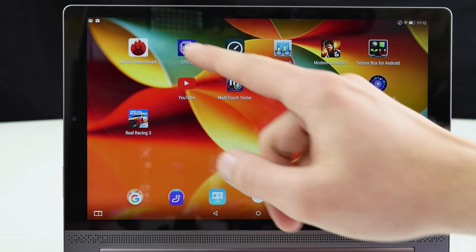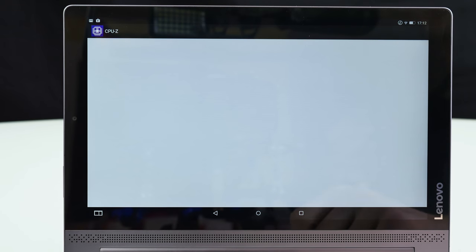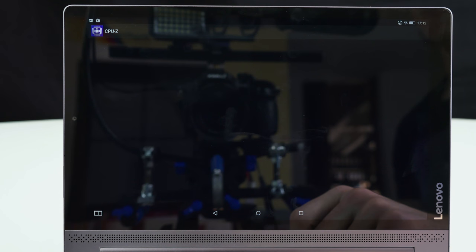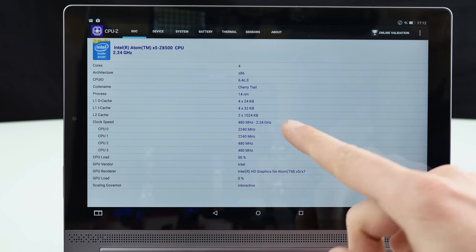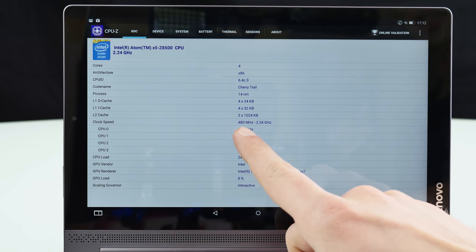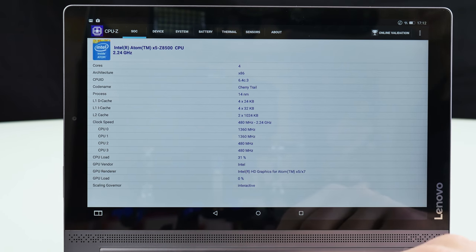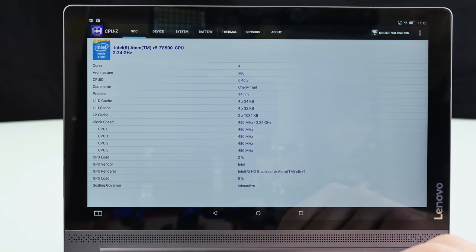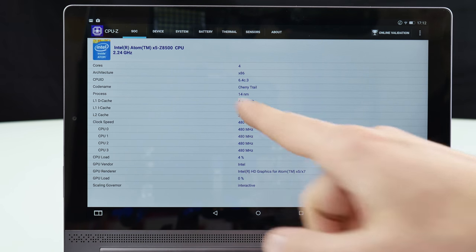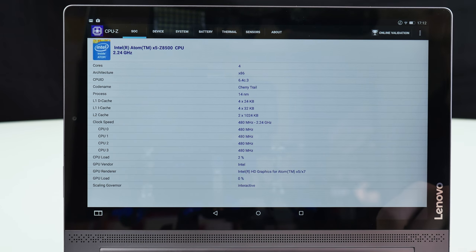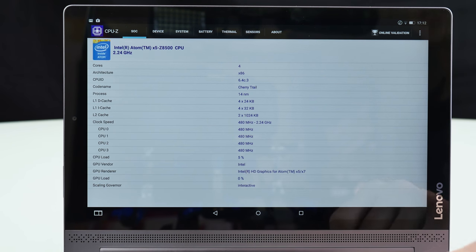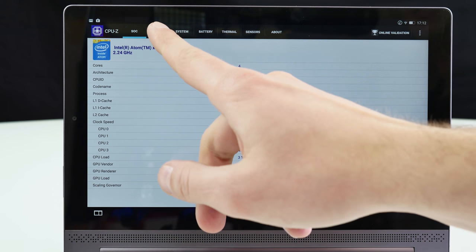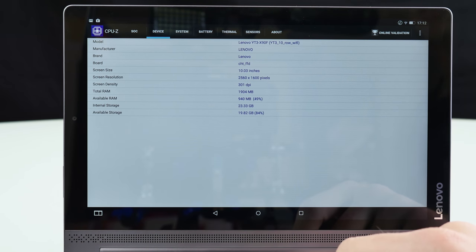Quick look here at CPU-Z for instance. So the Lenovo Yoga Tab 3 Pro clocks here from 480 up to 2.24 GHz. 4 cores and it's the Cherry Trail SoC.